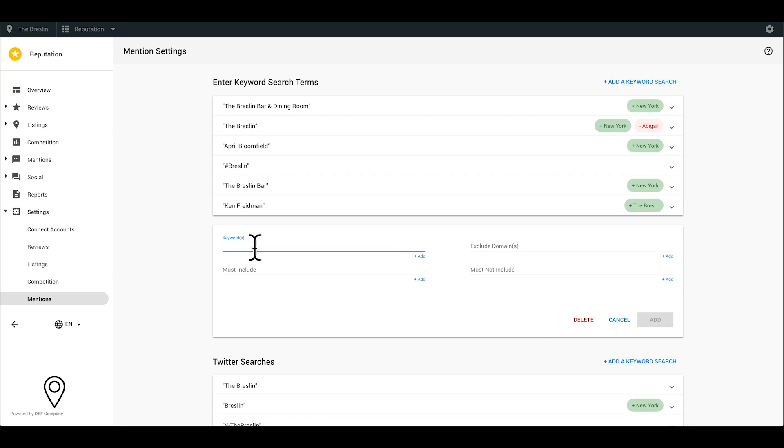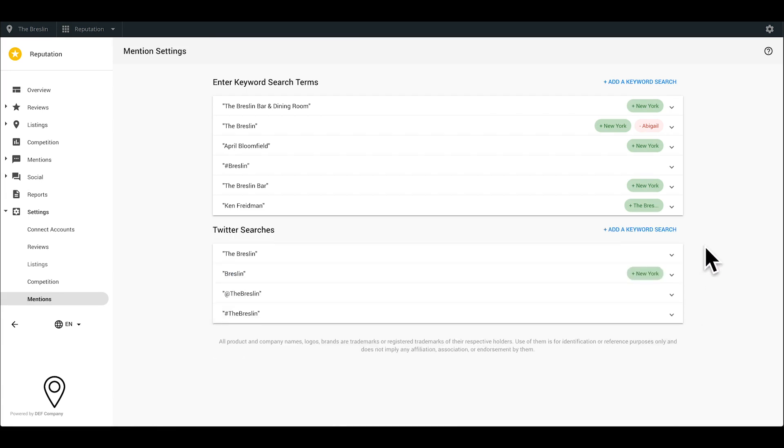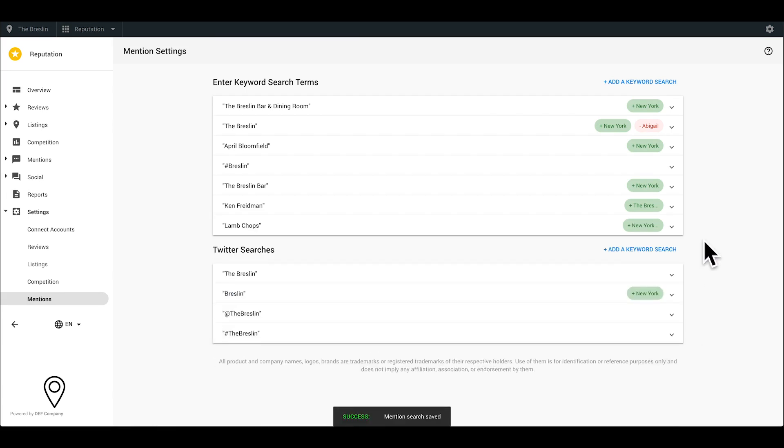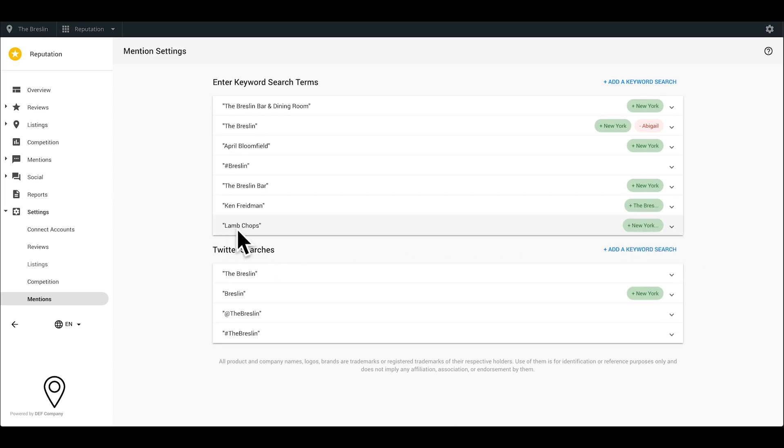You can enter up to 25 mentioned searches in total. Use the must-include and must-not-include keywords to eliminate recurring, irrelevant results. Remember that very broad searches will pull in irrelevant and useless results. You don't want that. Mentions will begin to populate in about 15 minutes, but can take a bit longer depending on how much content about your business is online.